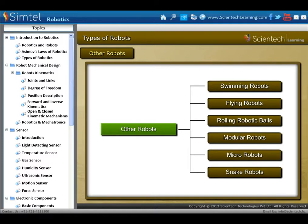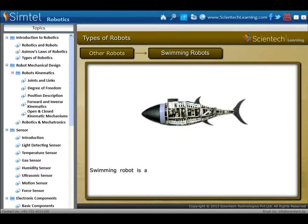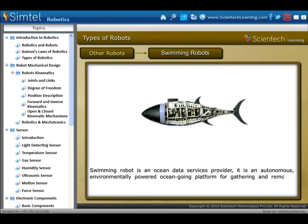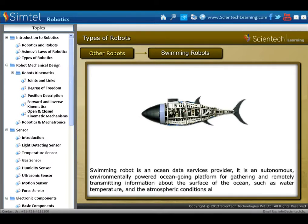Next type of locomotive robot is swimming robots. A swimming robot is an ocean data service provider — an autonomous, environmentally powered ocean-going platform for gathering and remotely transmitting information about the surface of the ocean, such as water temperature and atmospheric conditions above, such as wind speed.